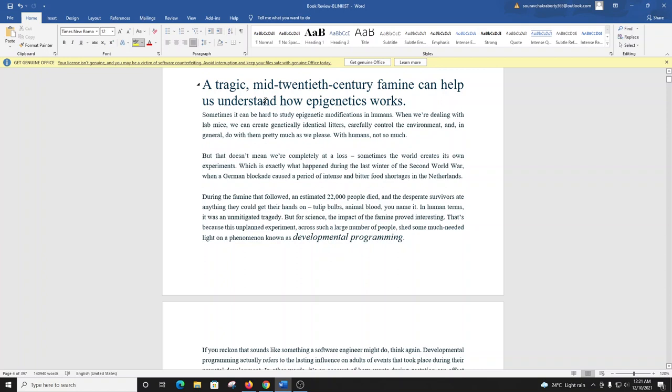Sometimes it can be hard to study epigenetic modifications in humans. When we're dealing with lab mice, we can create genetically identical litters, carefully control the environment, and in general, do with them pretty much as we please. With humans, not so much. But that doesn't mean we're completely at a loss. Sometimes, the world creates its own experiments.